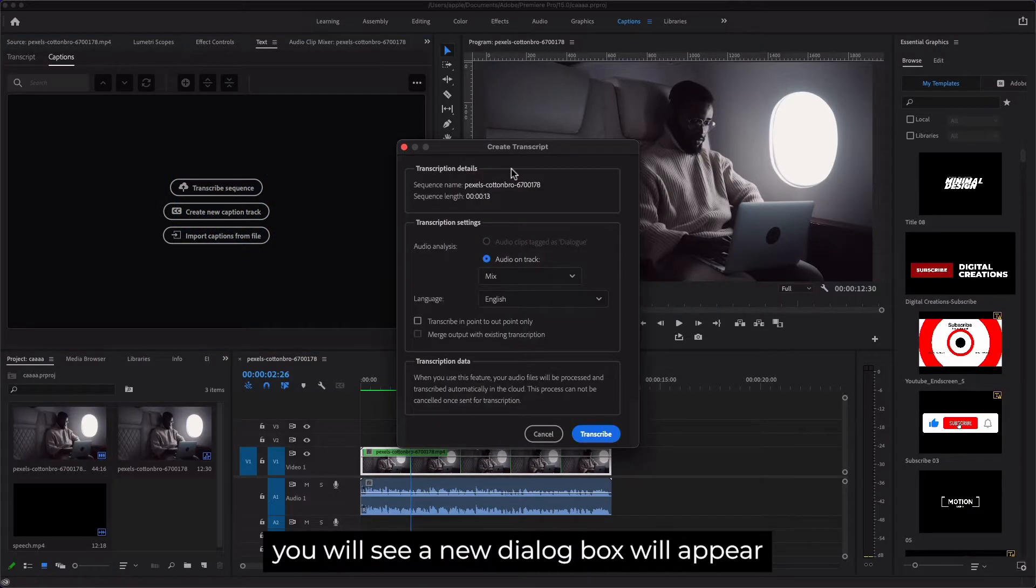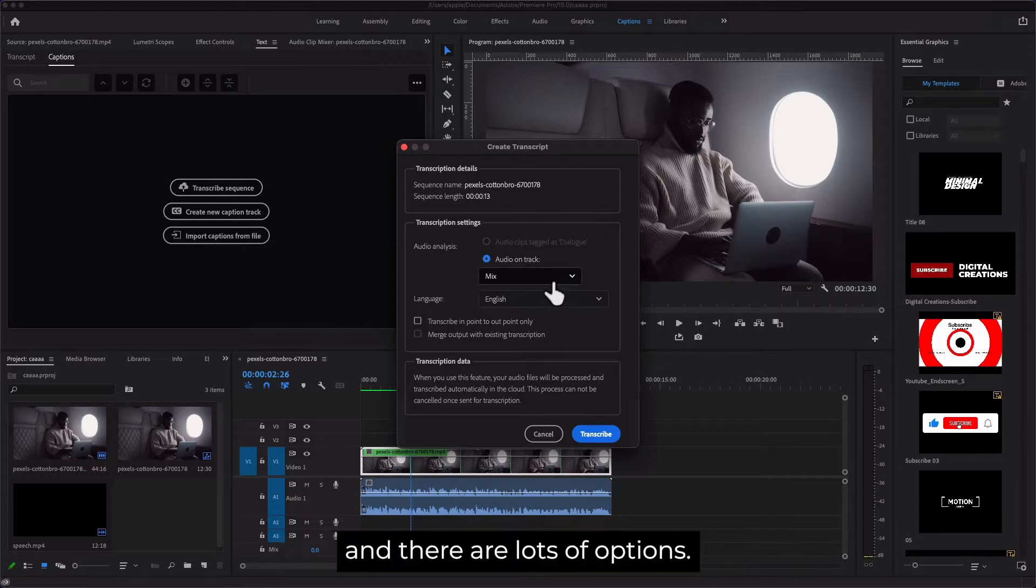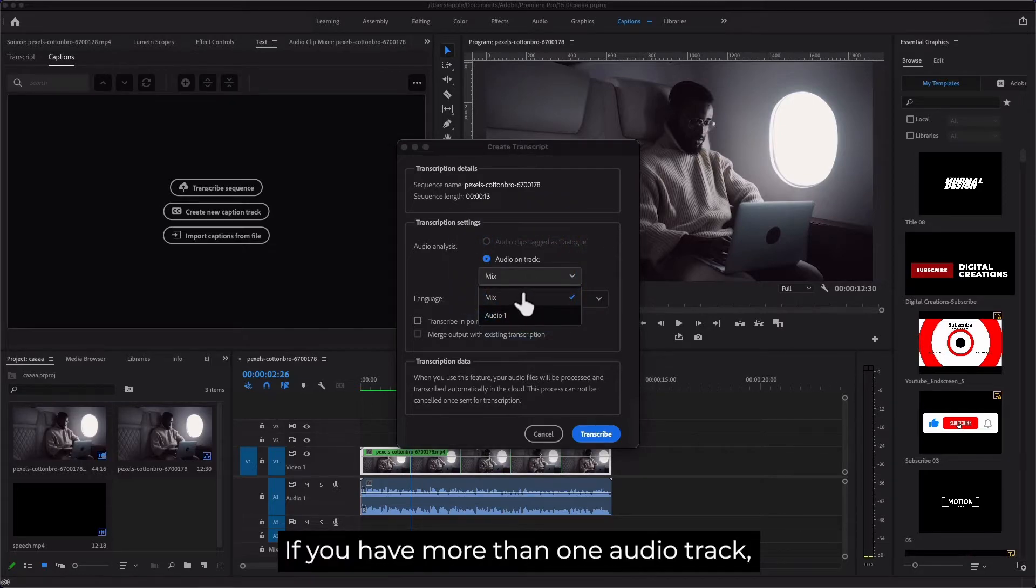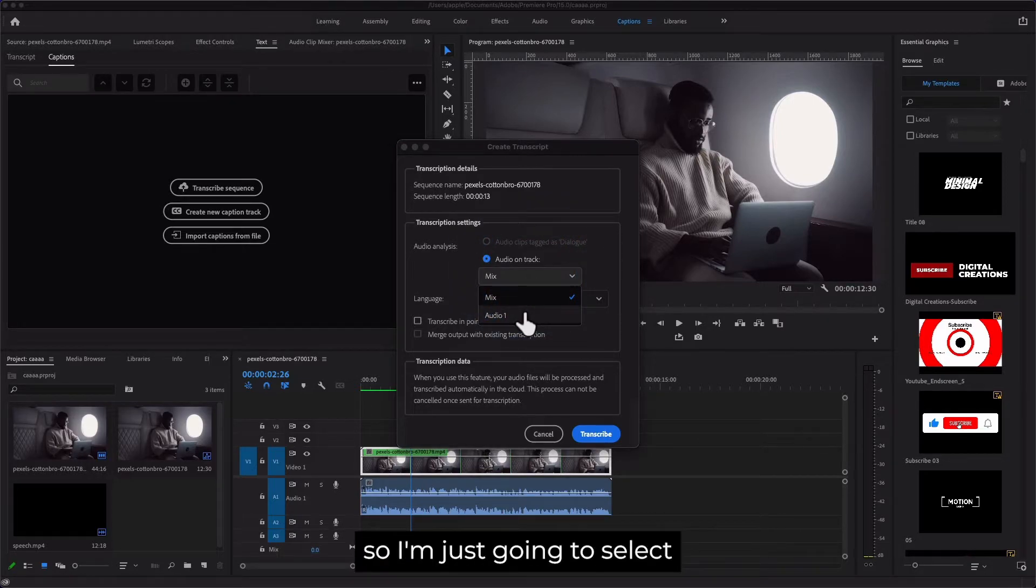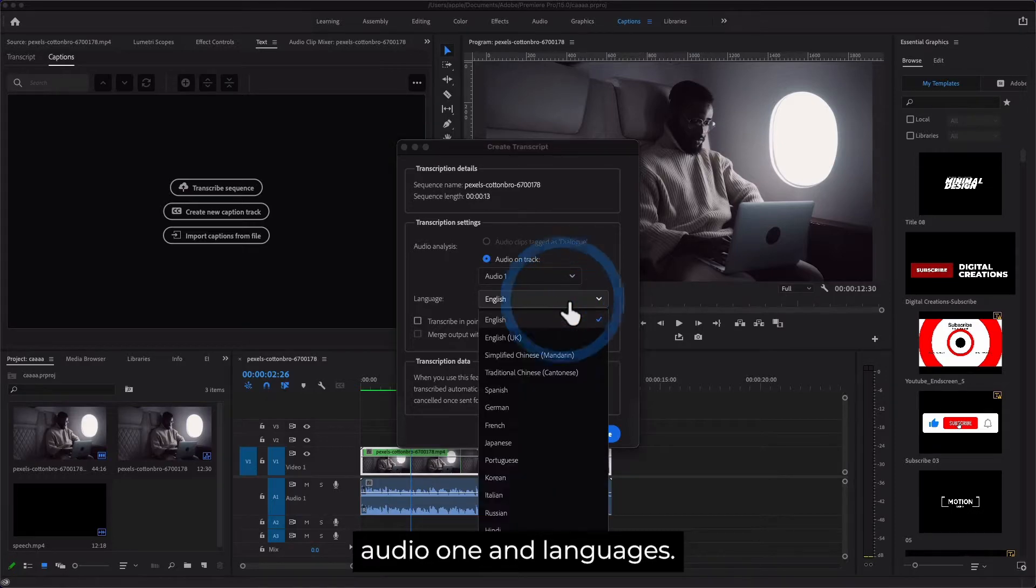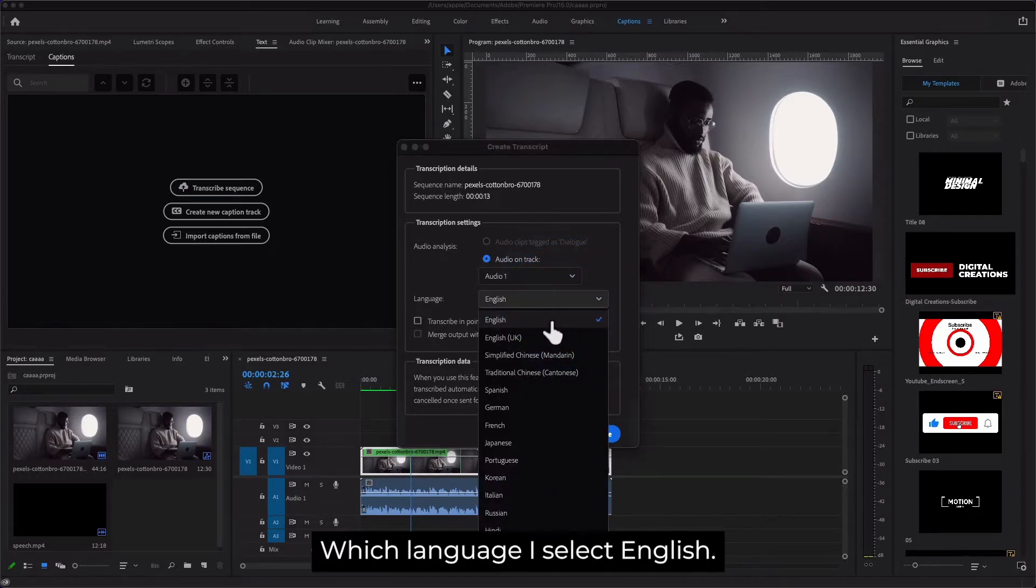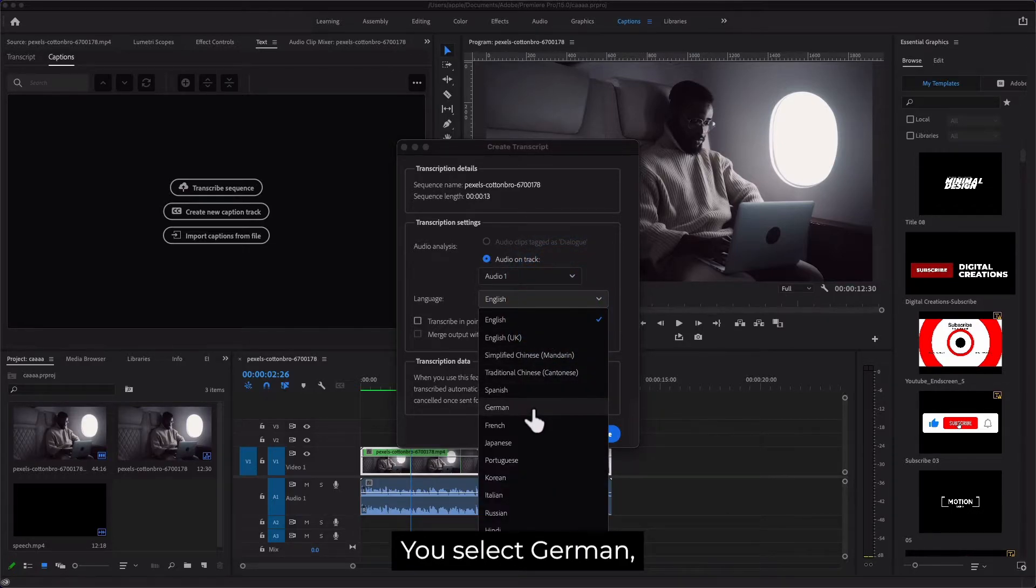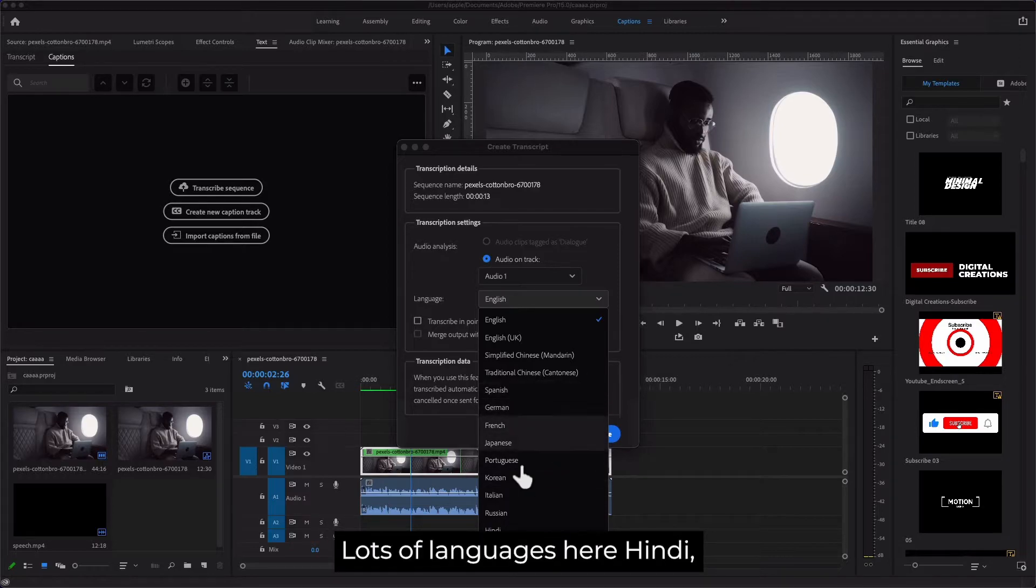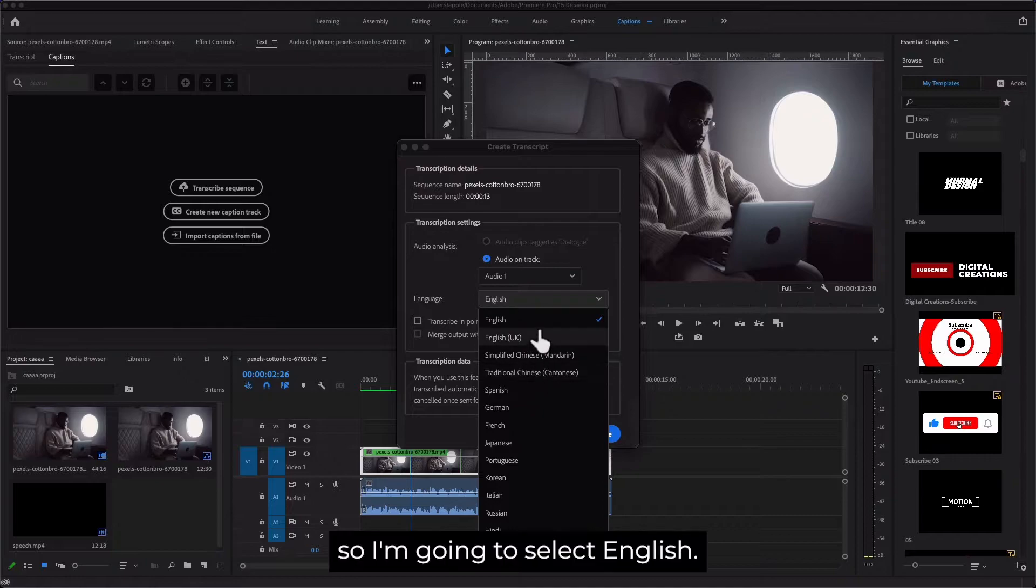Here you will see a new dialogue box with lots of options. For Audio Analysis, if you have more than one audio track, I'm just going to select Audio 1. For Languages, you can select English, German, French, Japanese, Portuguese, Hindi, and lots of languages. I'm going to select English.